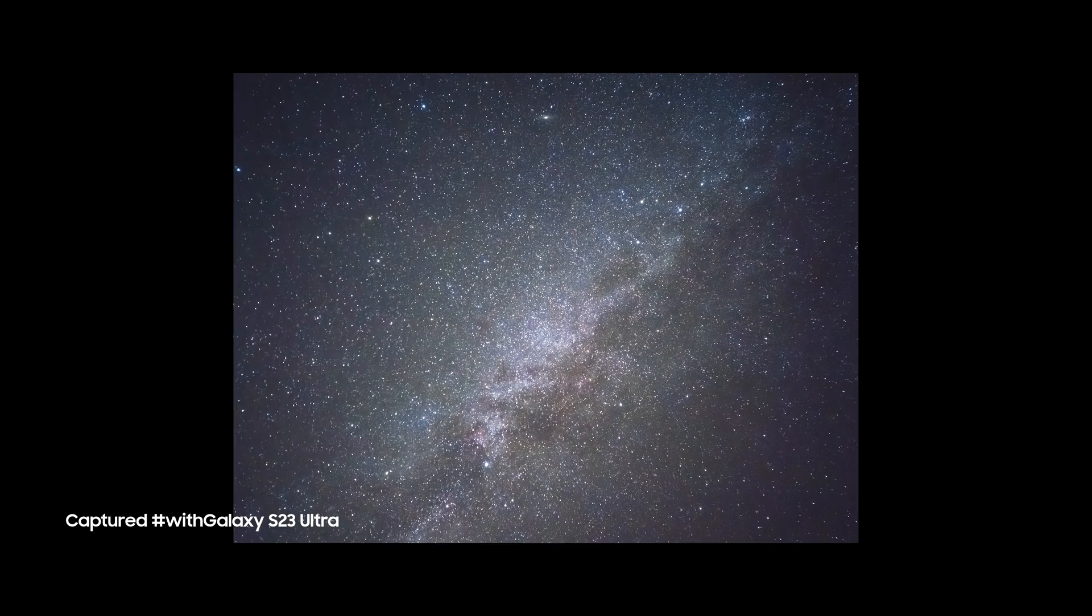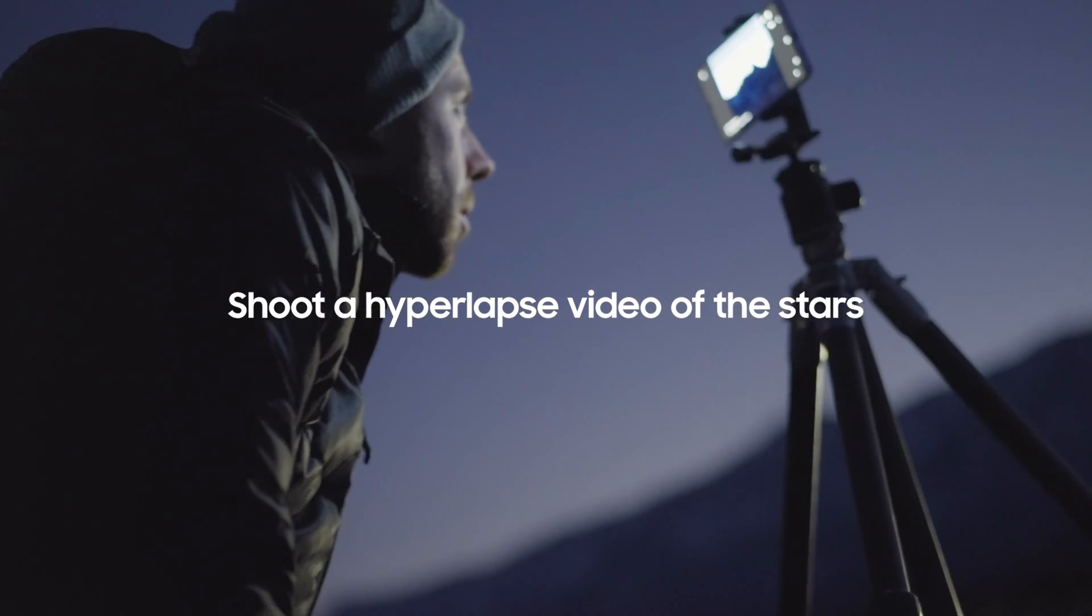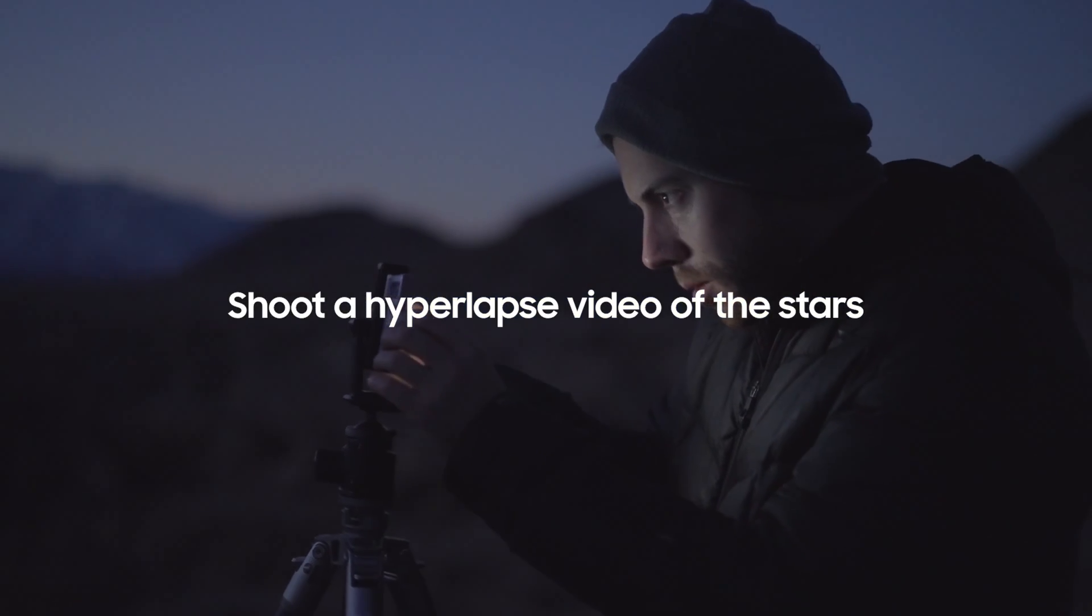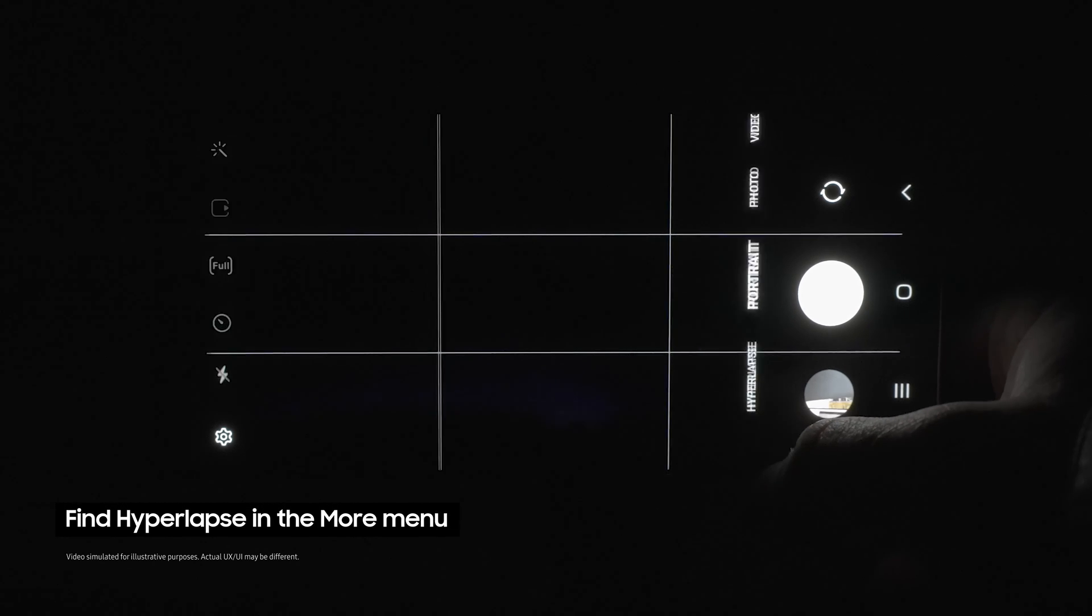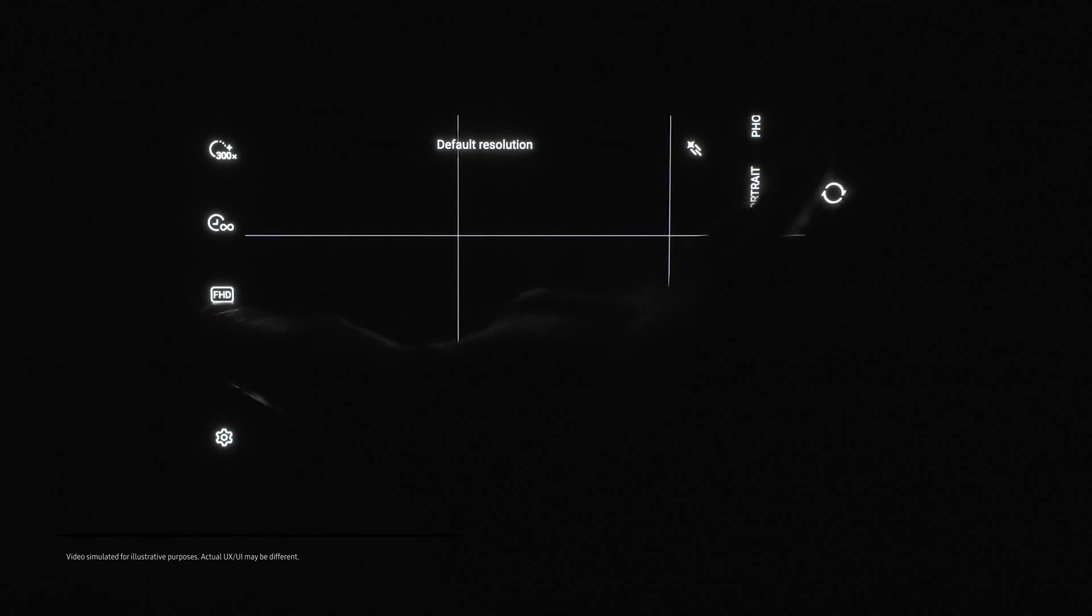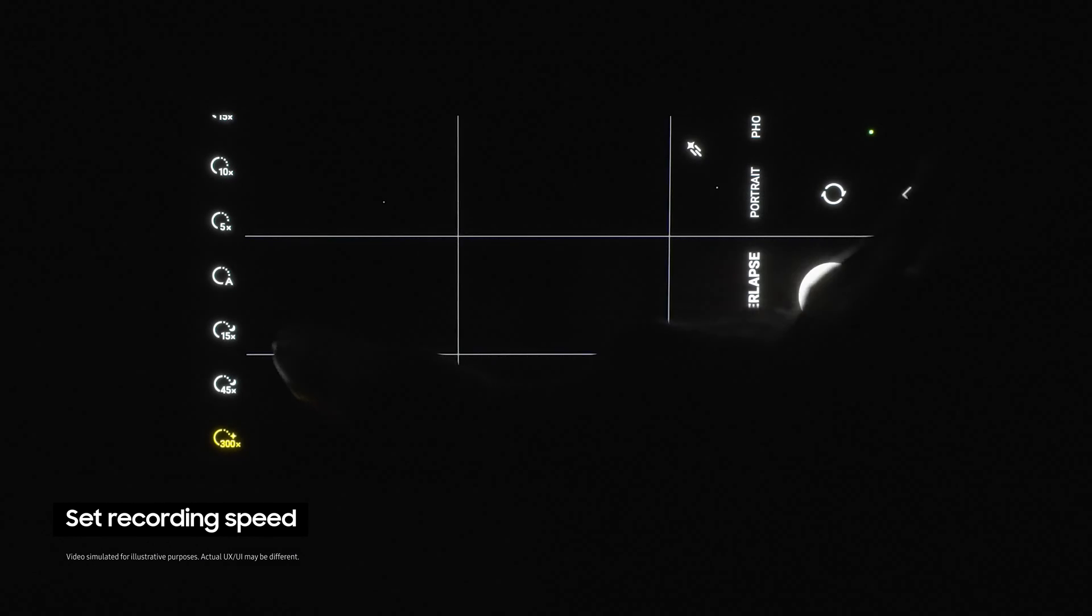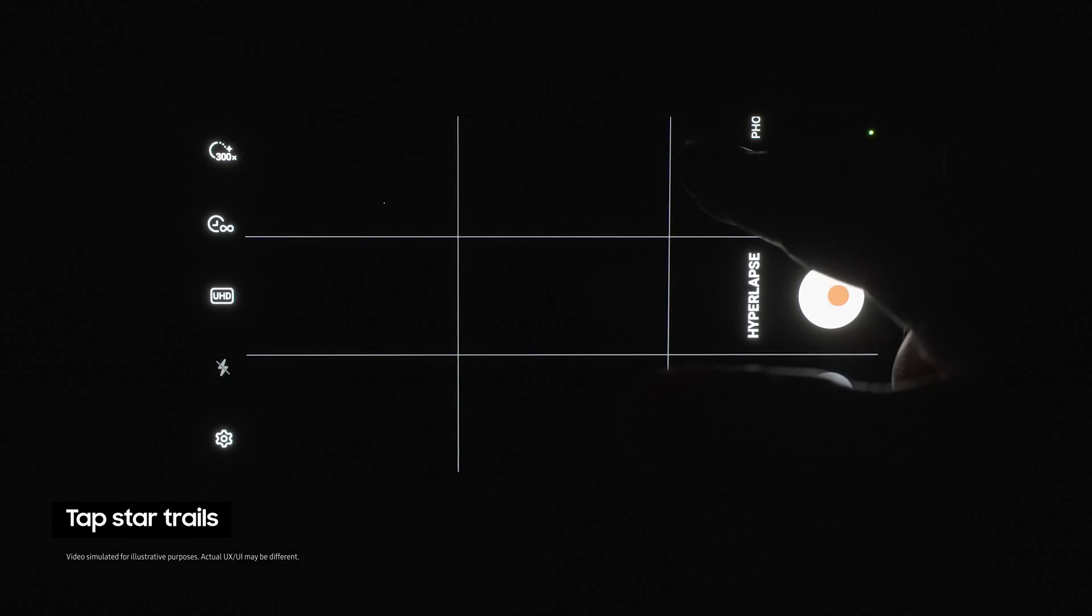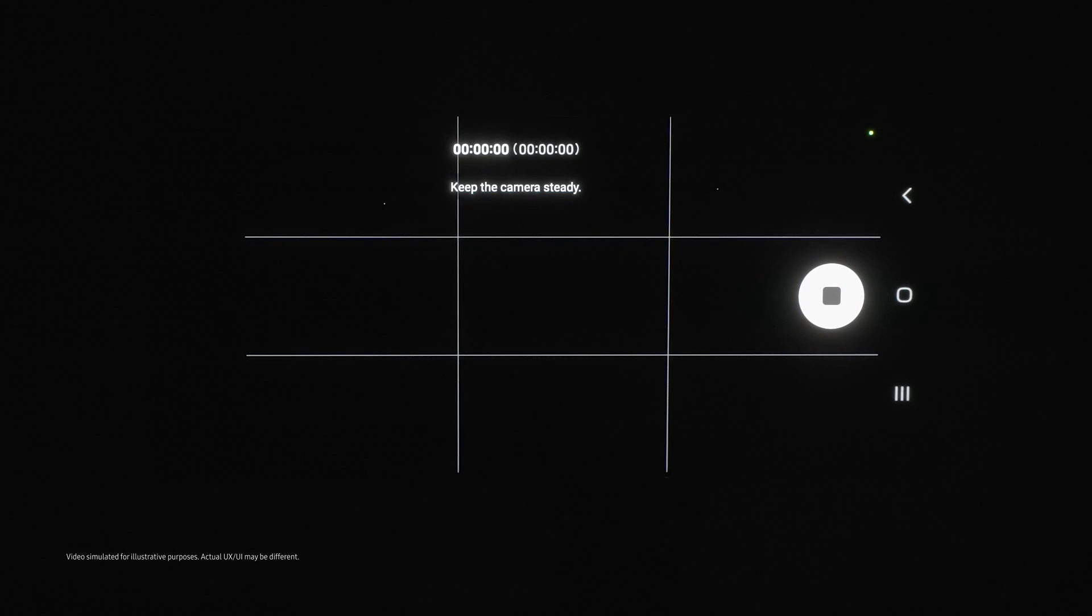So what if we want to go even further and show a video of the stars moving? First open the camera app, then select hyperlapse mode from the more menu. Now choose UHD and set the recording speed to X300. Now tap on the star trails option right here and click the shutter.